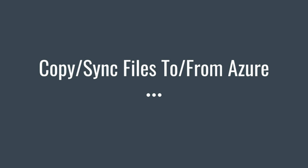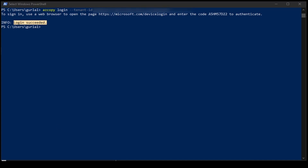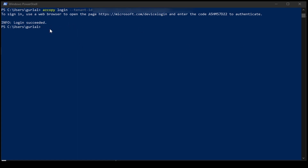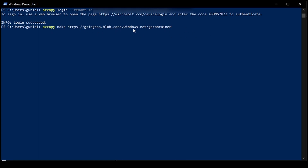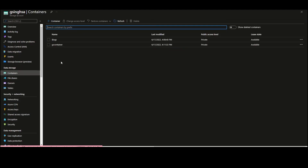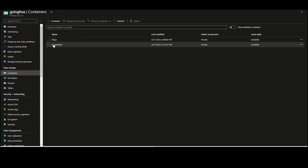Let's move files from AzCopy to the storage account. AzCopy also allows you to create containers in your storage account. I'm going to create a container called 'gs-container'. The syntax is: AzCopy make, then the link to your storage account, and the name of the container. Hit enter — it checks the authorization and the container is created. You can quickly verify that by going back to your storage account and you'll see 'gs-container' has appeared.